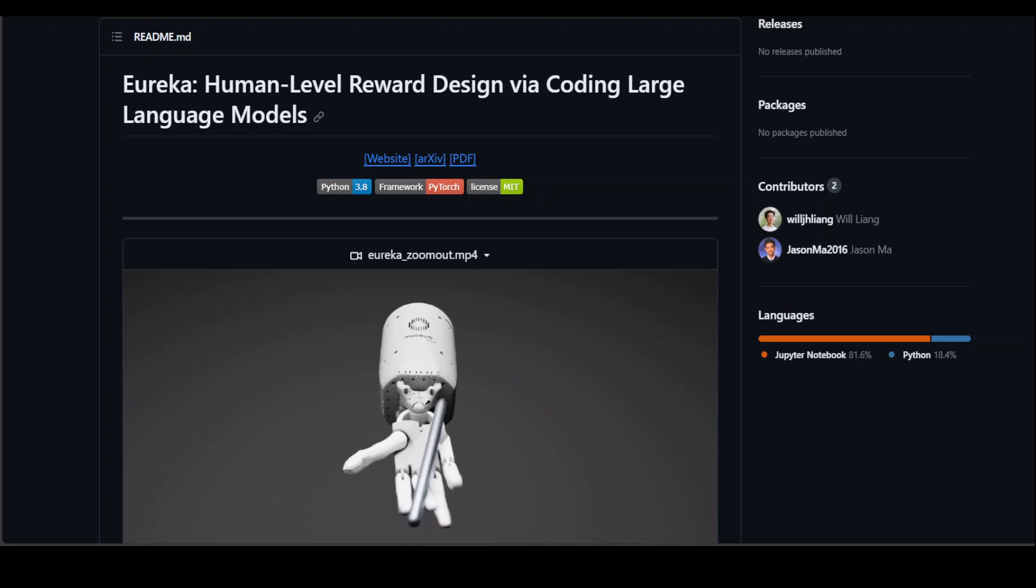There have been a lot of existing attempts which require substantial domain expertise to construct task prompts or learn only simple skills, and this leaves a substantial gap in achieving human-level dexterity.